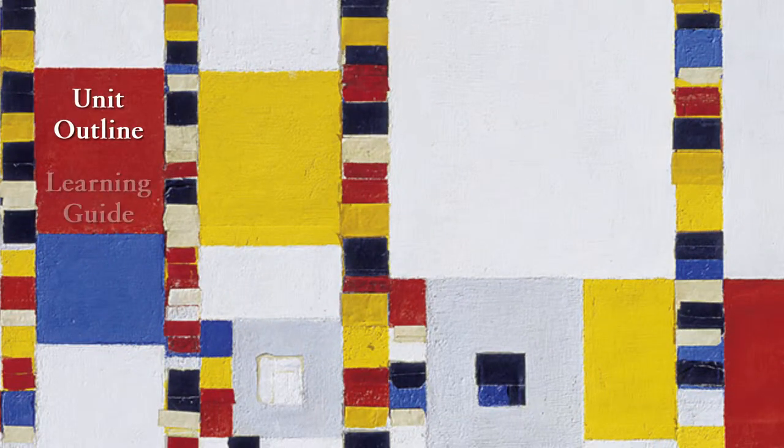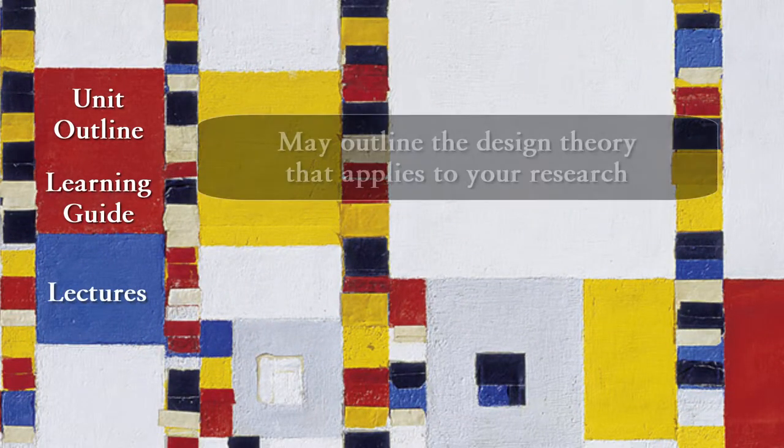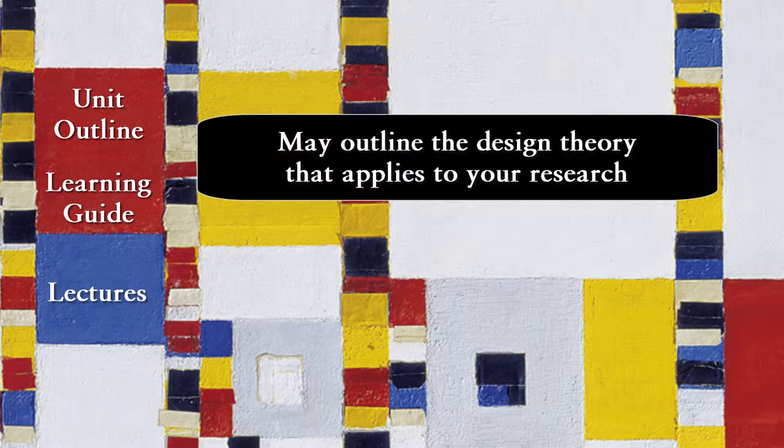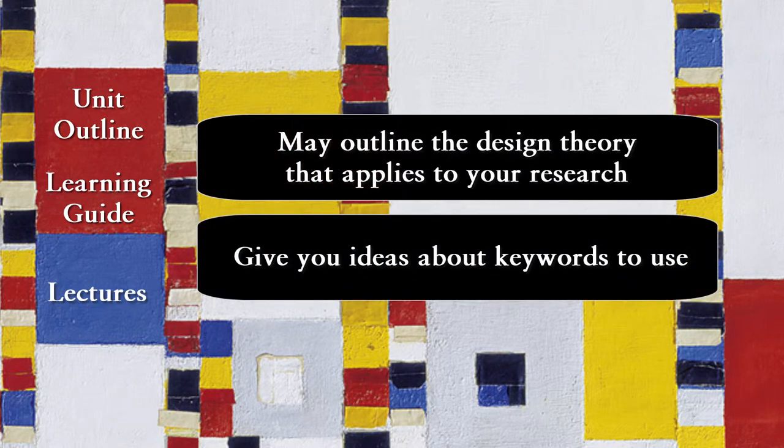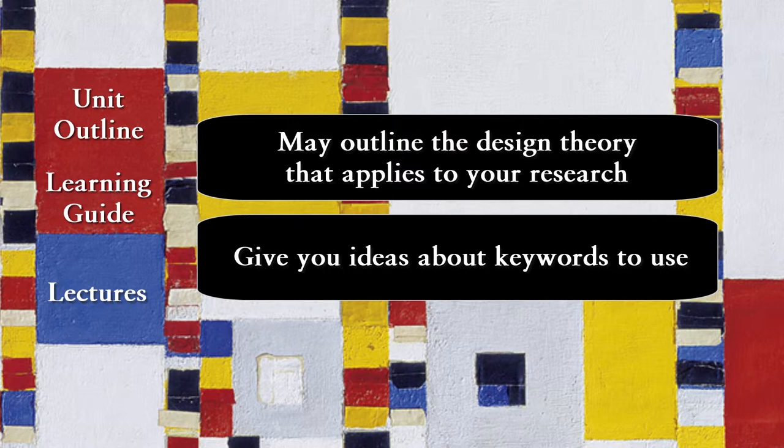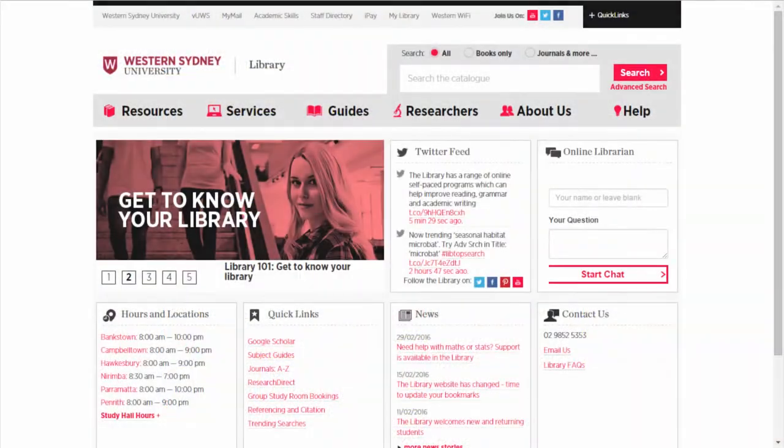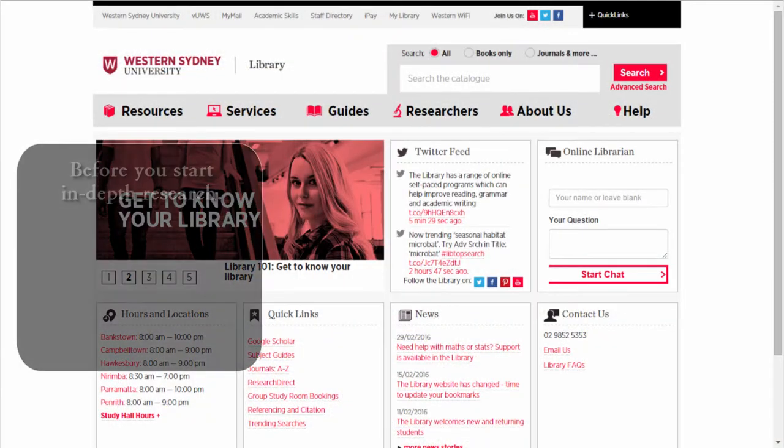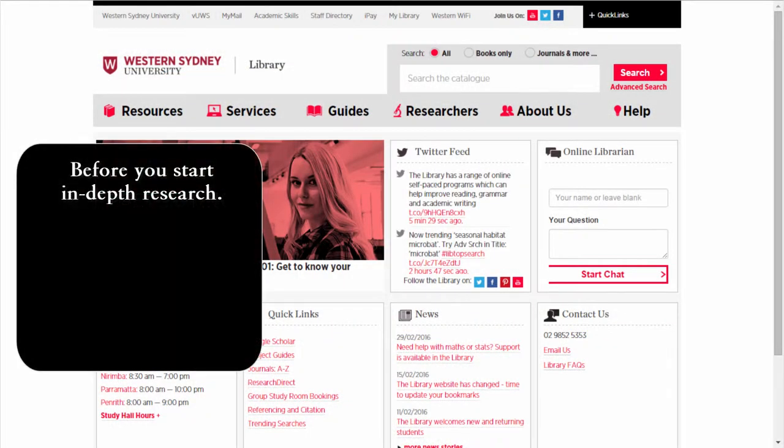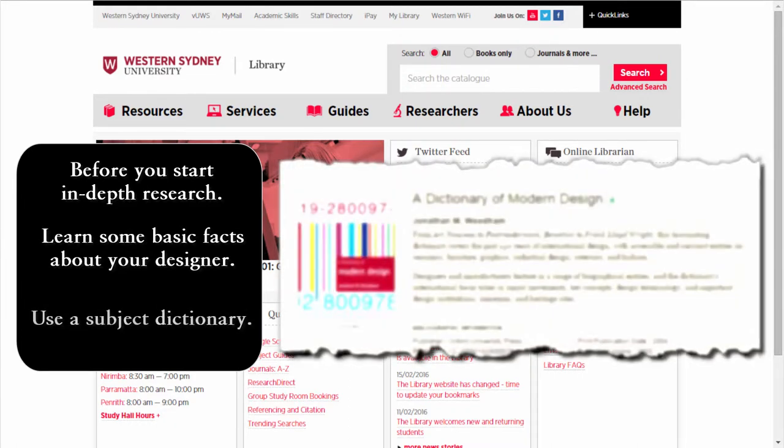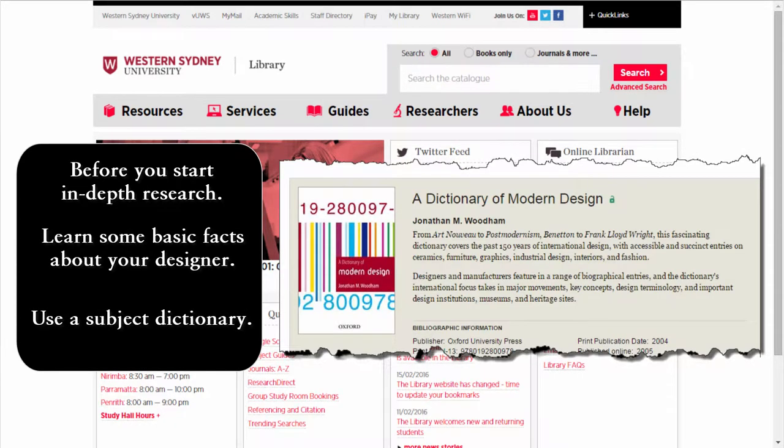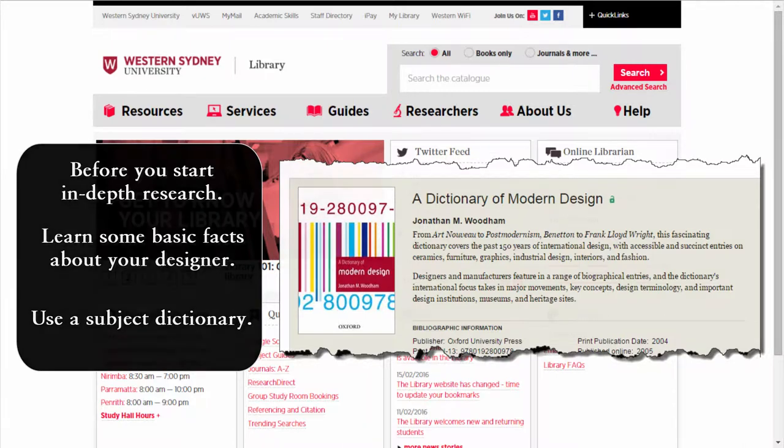The unit outline, learning guide, or lectures may outline the design theory that applies to your research and give you some idea about keywords to use. Before you start in-depth research, learn some basic facts about your designer from a subject dictionary. I'm going to show you where to find the subject dictionaries.